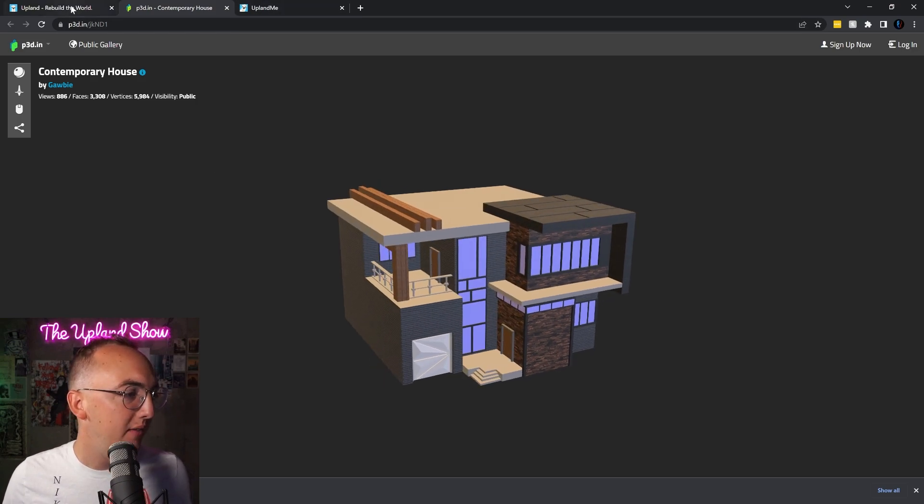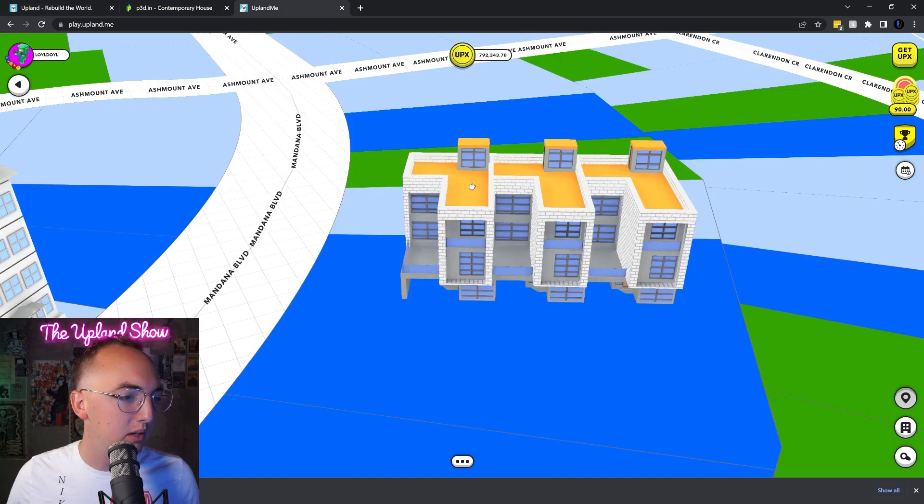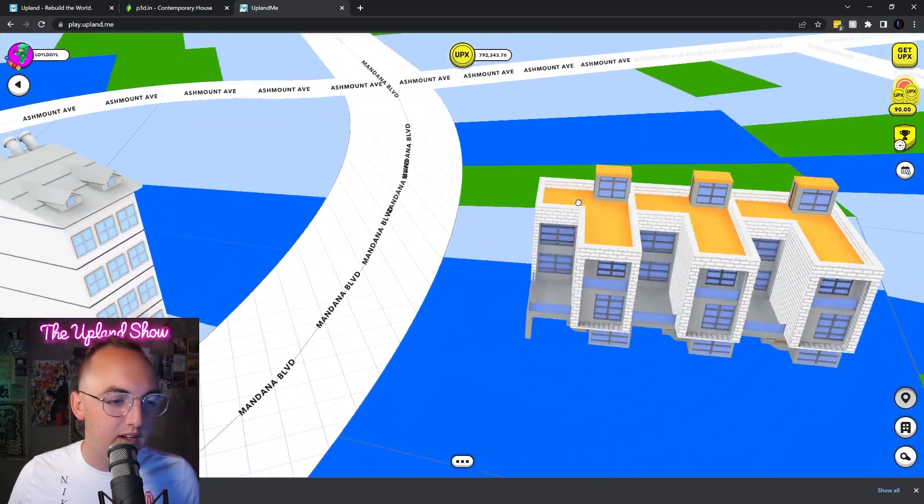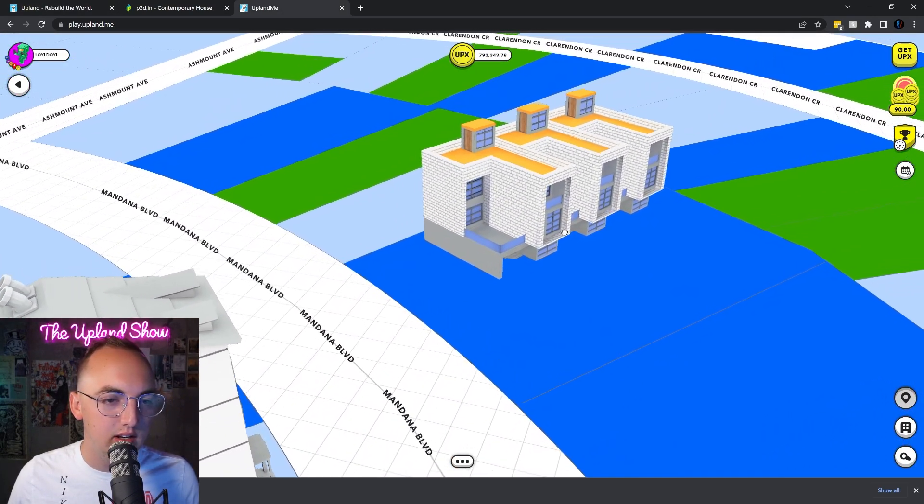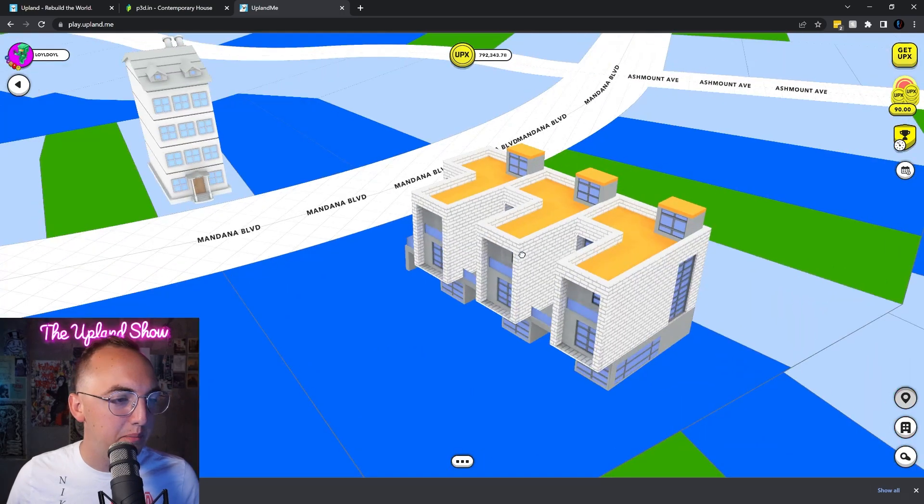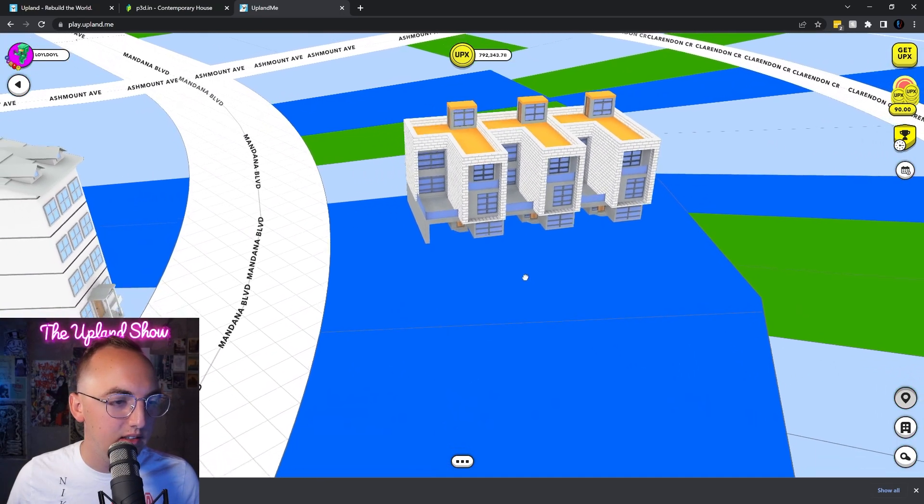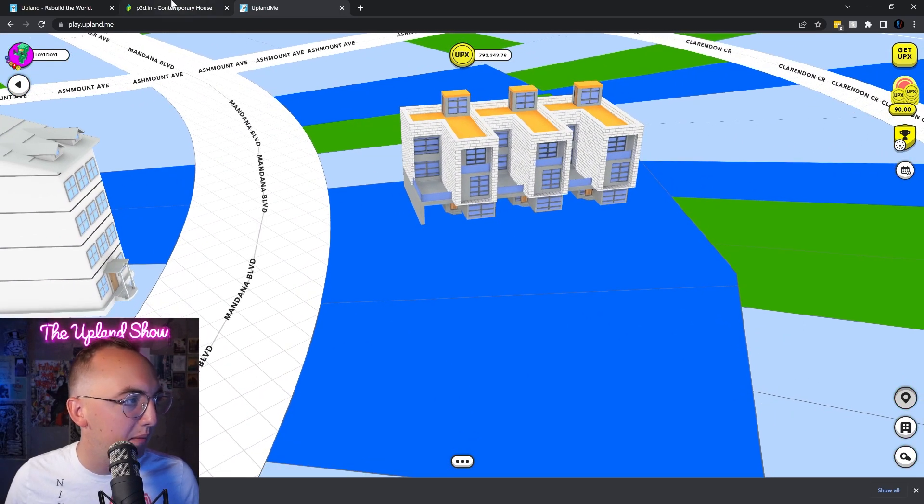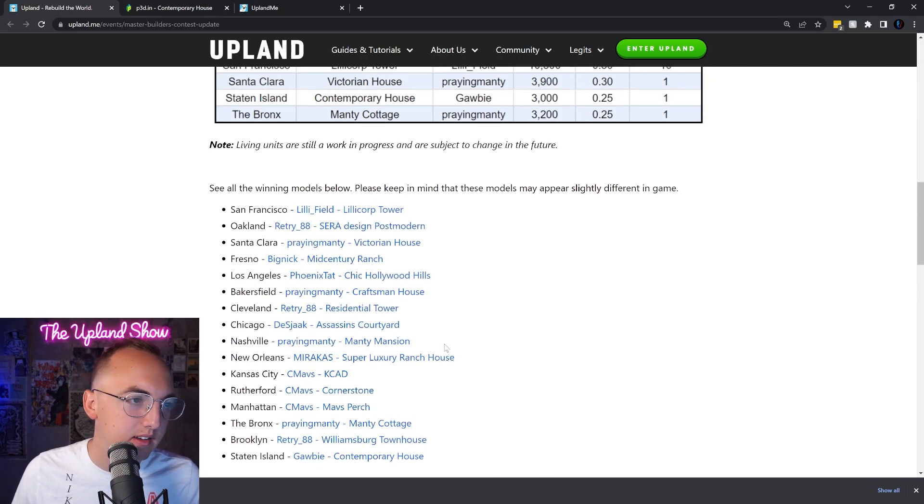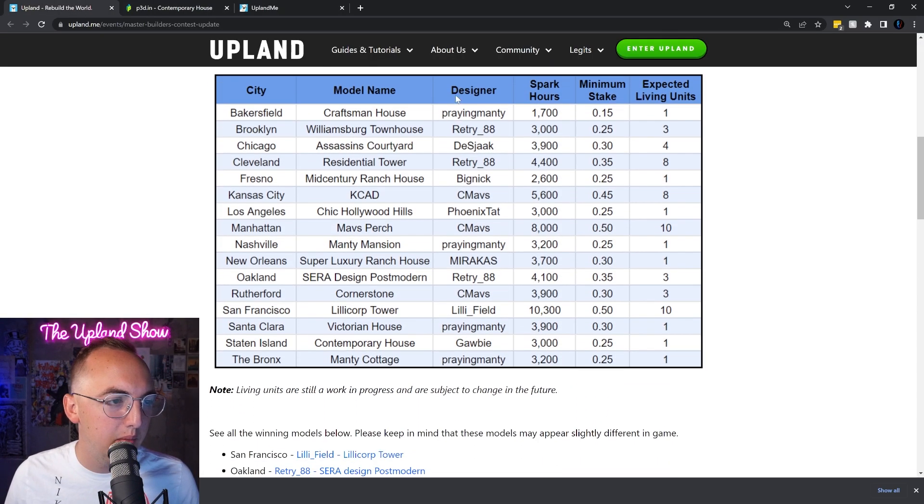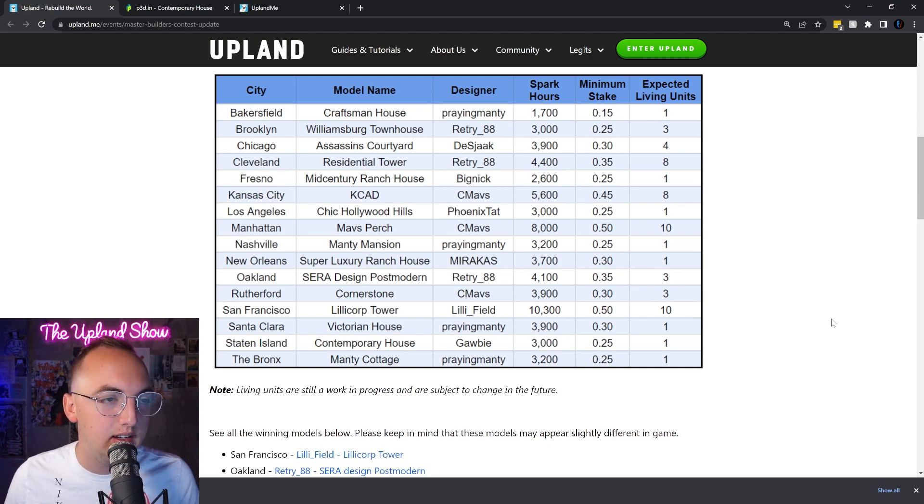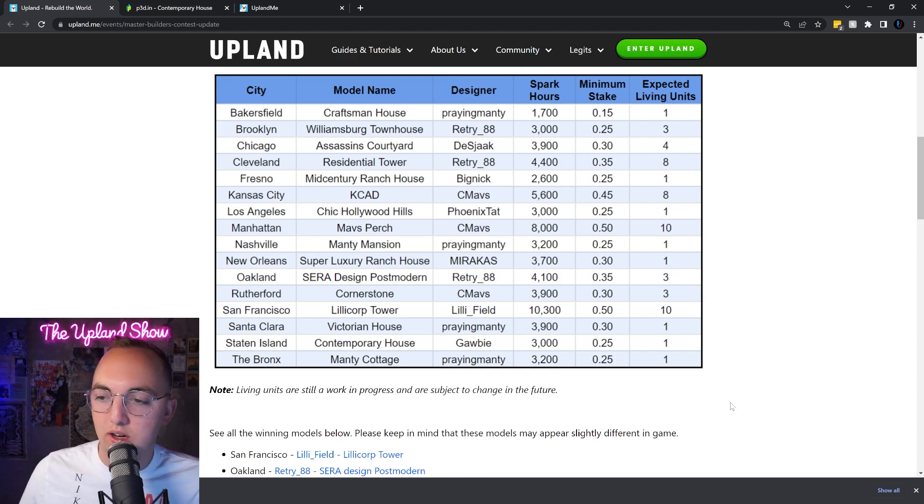So there you have it. These are buildings you can build right now. Check it out, I have finished this one in Oakland. You can already start building these, interacting with these, and putting more value on your properties in Upland. Again, here are the minimum spark hours, the minimum stake required, and the spark hours that will take to actually build those, as well as the living units in each of those.